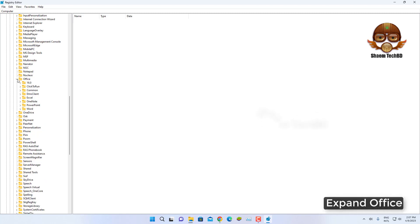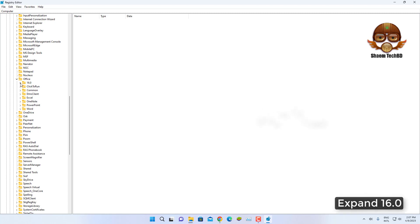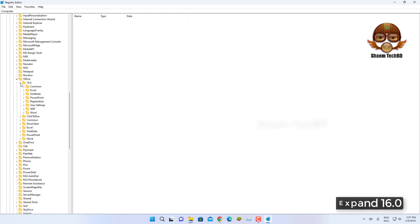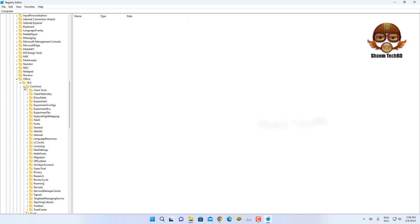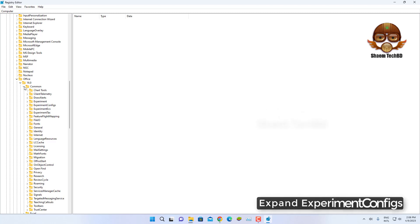Expand Office. Expand 16.0. Expand Common. Expand ExperimentConfigs.